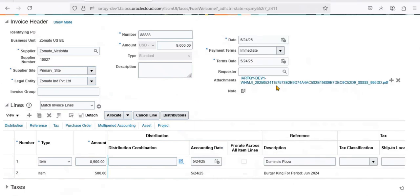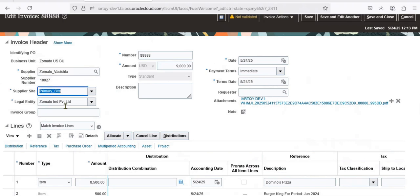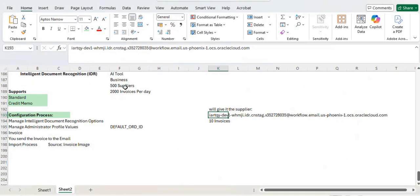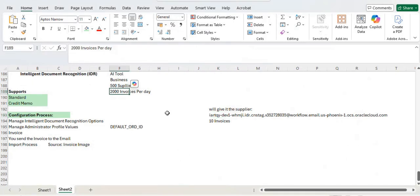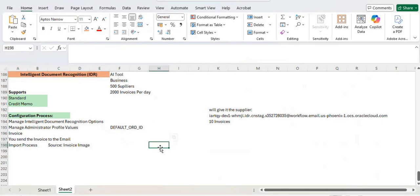This is the use of IDR. The tool has recognized the invoice information automatically. Without IDR, you would need to enter all details manually. If you only have one invoice it's manageable, but when the flow is very high — for example, 2000 invoices per day — you definitely need a tool like IDR. This is what Intelligent Document Recognition is all about. If you have any questions, please comment and I'll try to answer. Thank you.